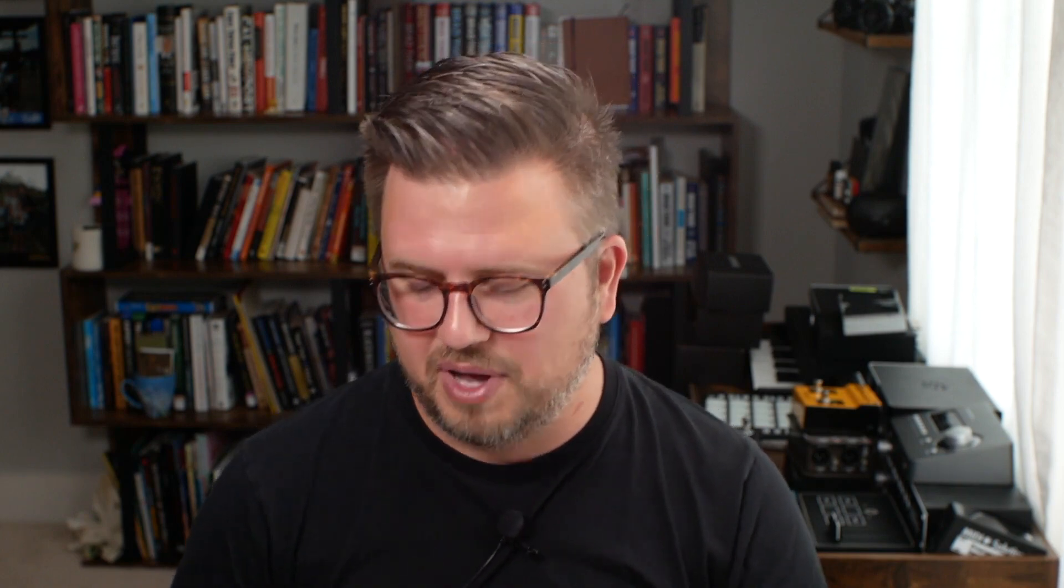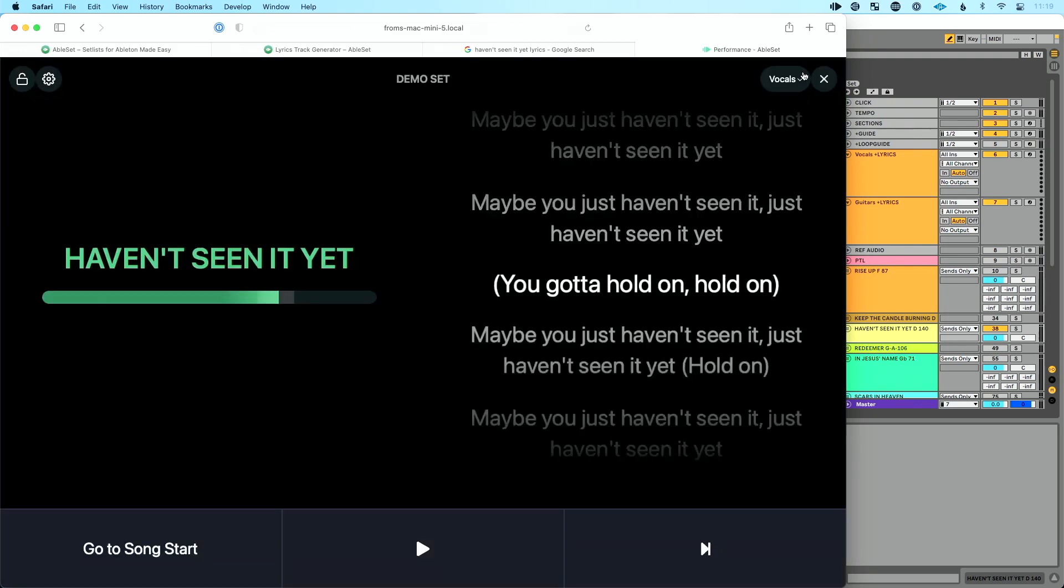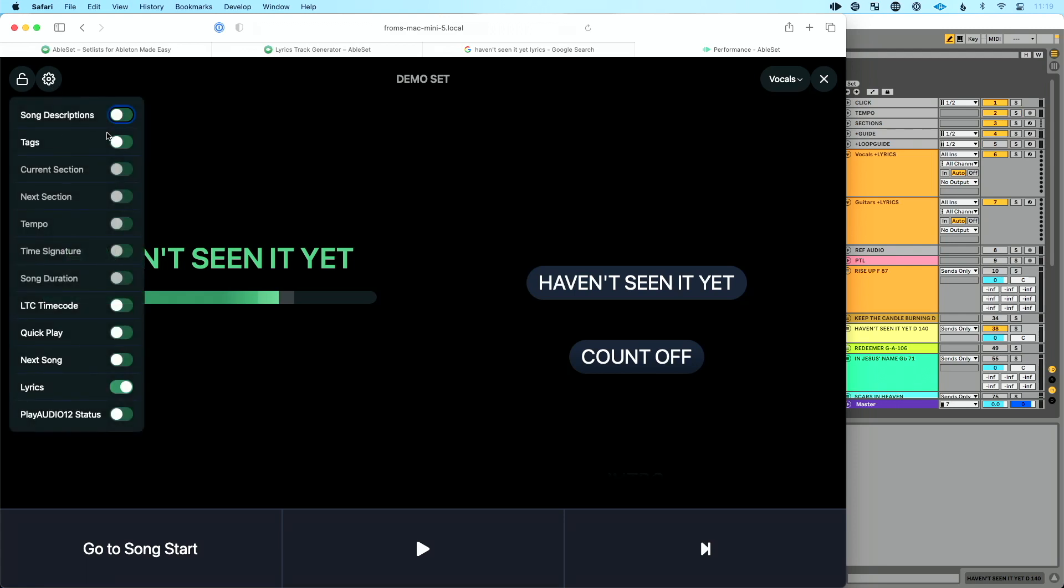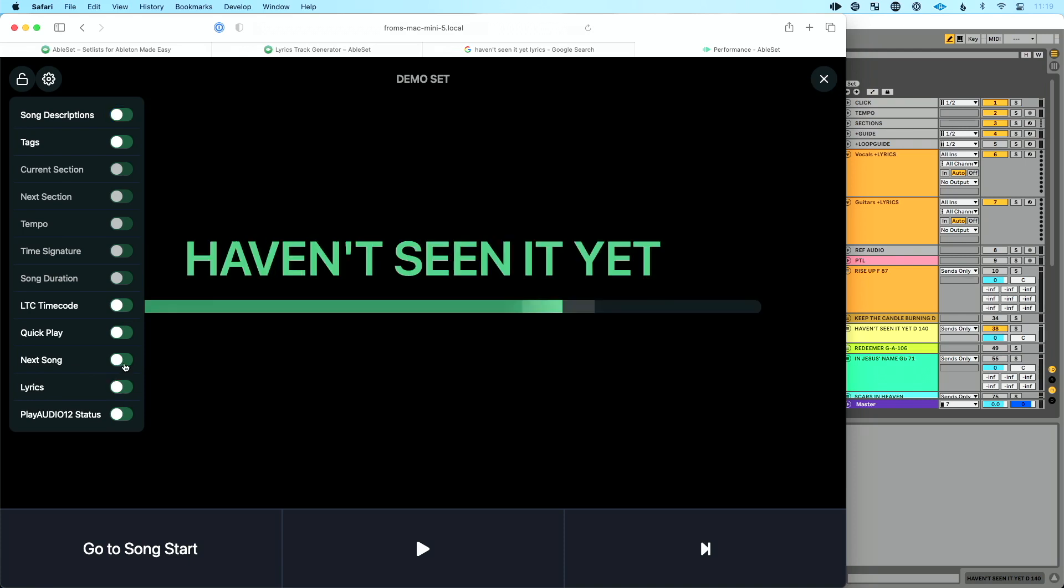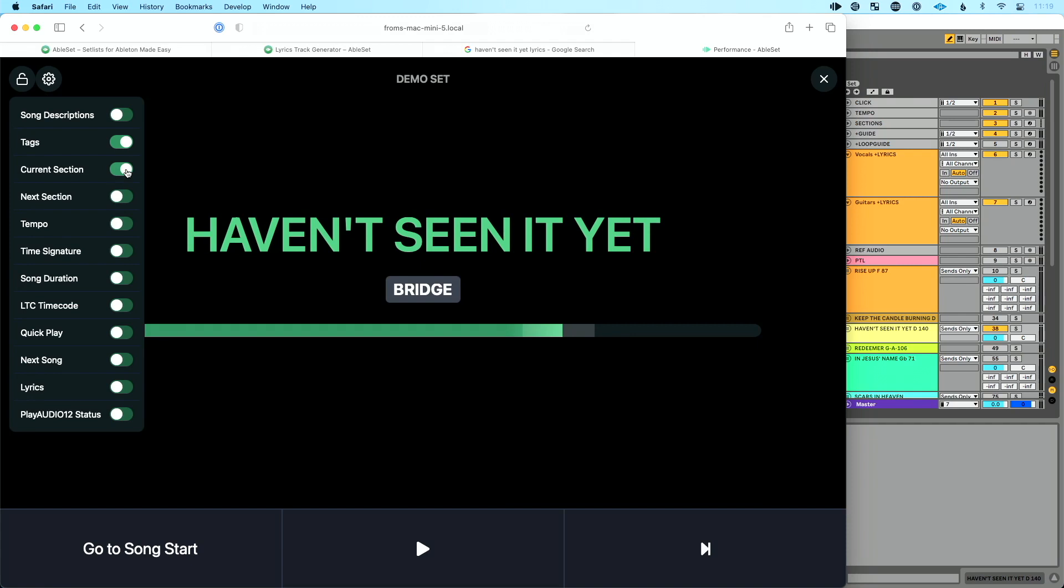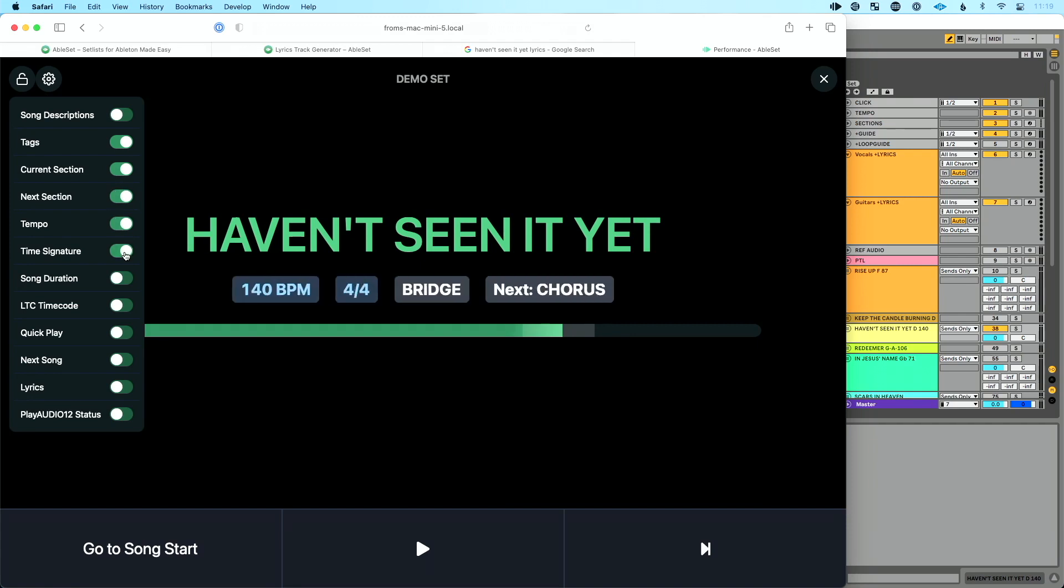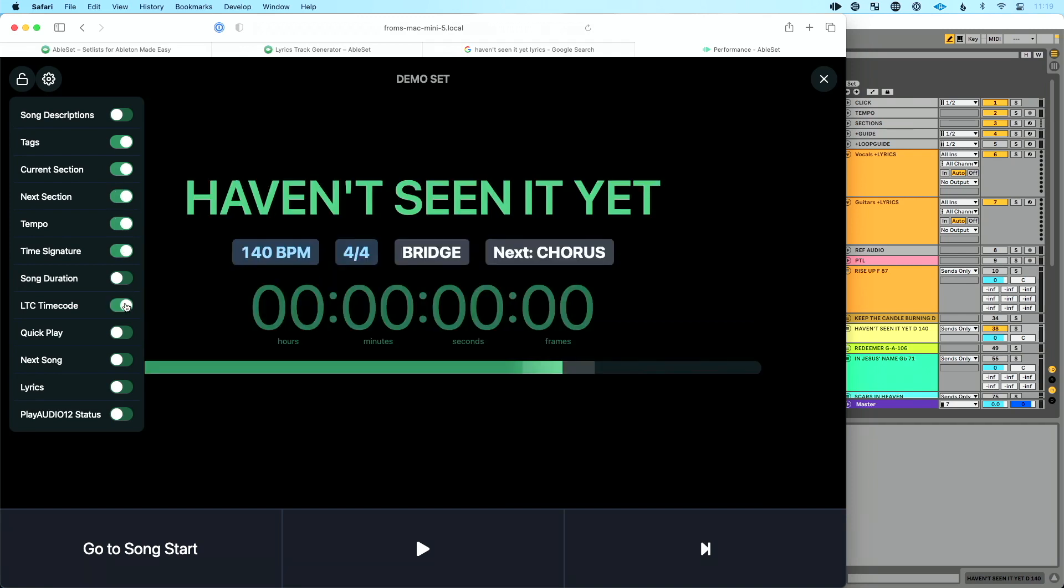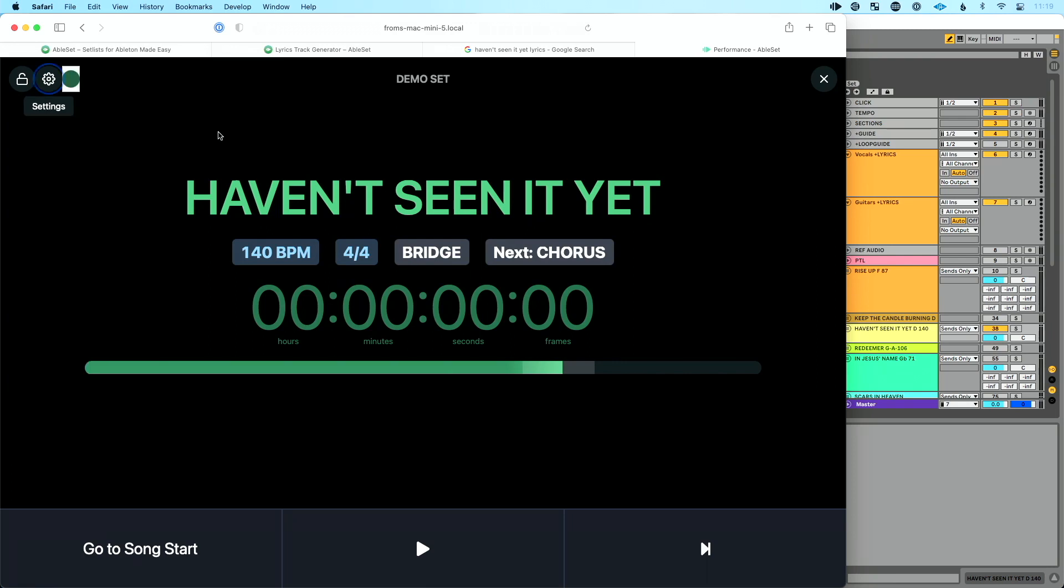Two features I want to run through really quickly, and these are massive features, but you'll see more about it in Leo's video and his launch video, which I'll also link to. One of the things in AbleSet that's great is the ability to go to this performance view. And you can go to the performance view. Now you can customize the performance view based on individual people. So I can pull up the performance view and say, okay, I want to see specific tags. So I want to see the current section we're on, the next section, the tempo, the time signature, the time code for the song, whatever it is. I want to see the PlayAudio 12 status in performance view.